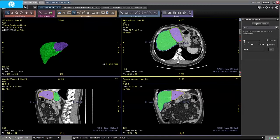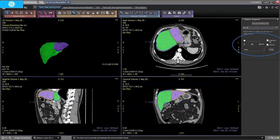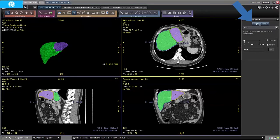The editing process is similar to the one used before, including the possibility to interpolate superior, inferior, or both. When satisfied with the segmentation, click on Accept and Measure.